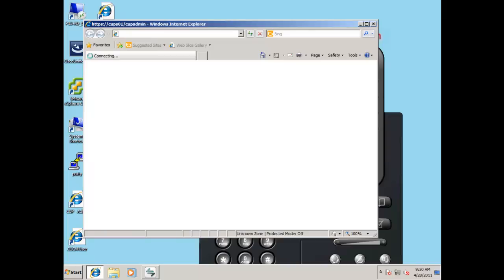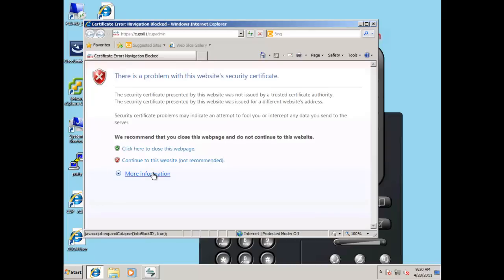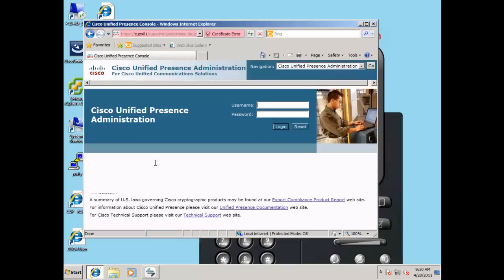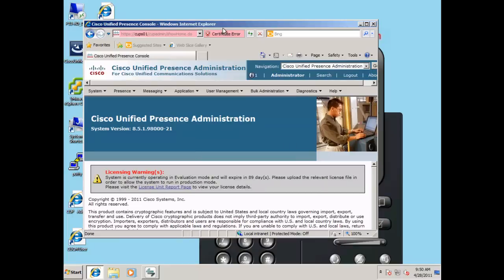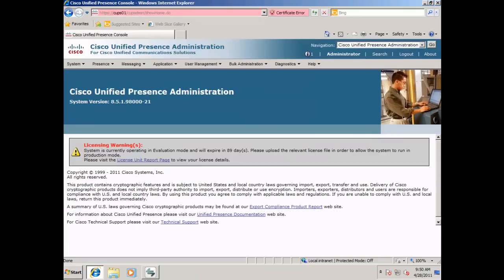Open the Cisco Unified presence administrator web page, and enter the username and password, and click login. In this first section, we will be looking at all the services statuses and connections to the Cisco Unified communications manager under the system cluster topology.